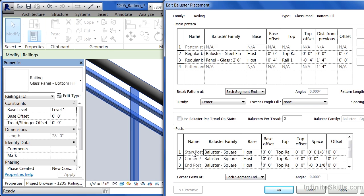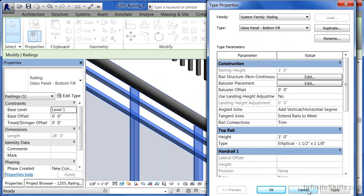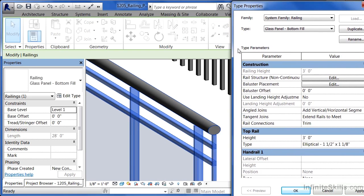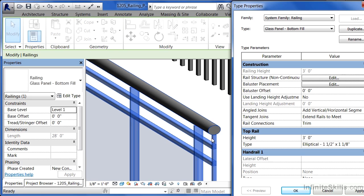There is also the start post, corner post, and end post for these. If I click cancel just to get out of this menu so we can see it, this is one of those corner posts. And this is going to be repeated at the start as well as any time that this has a corner, this post will now show up.